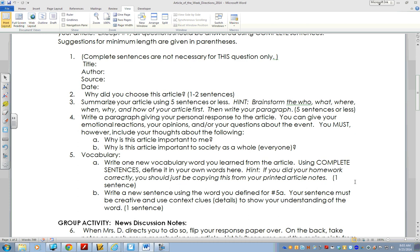Number three: summarize your article using five sentences or less. Brainstorm the who, what, where, when, why, and how of your article first, then write your paragraph. You may not use more than five sentences. If you're using more than five, you're probably not really summarizing. The idea is to sum it up as briefly as you can — think about the way you would describe the article to a friend in just a sentence or two. This is why I suggested that you mark the who, what, where, when, and why in advance; that will make your life much easier.